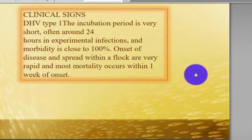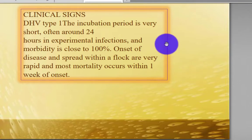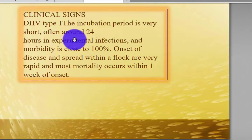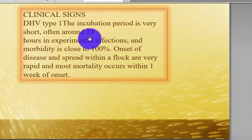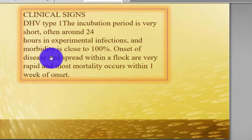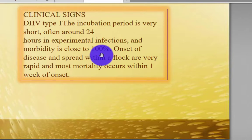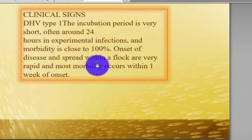The clinical signs of Duck Hepatitis Virus Type 1: the incubation period is very short, around 24 hours in experimental infection, and morbidity is close to 100%. Onset of disease and spread within a flock are very rapid.